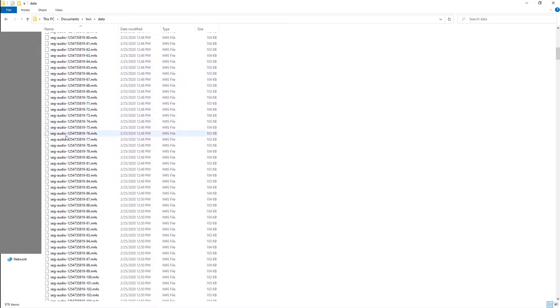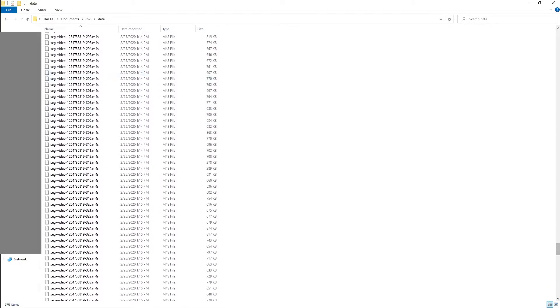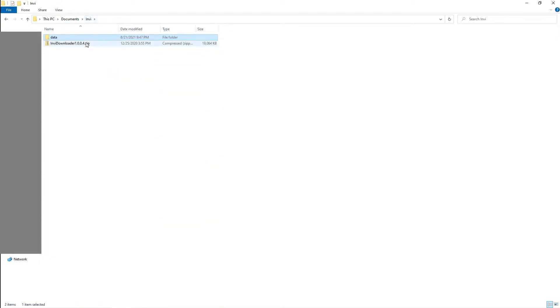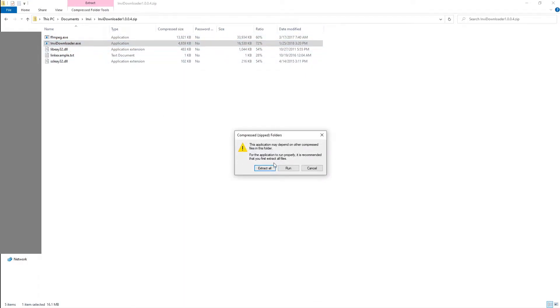And then you've got all your M4S files in audio and video format that you want to merge together. You can see here the second one is audio and then you can see the video format as well.